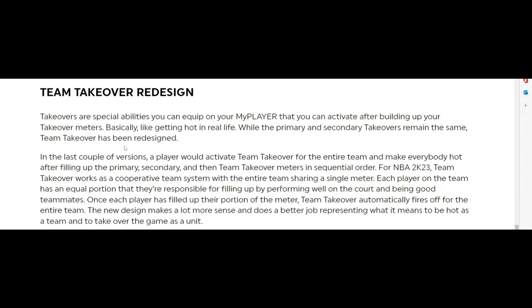The redesign of team takeover is a huge step man. I can't wait to see it. I know there's gonna be a lot of argument going on. I don't know if they're gonna show who's the reason why the team takeover went back down, but this is real big. I can't wait to get my hands on it because me and my boys are gonna be arguing about who just messed up the team takeover.